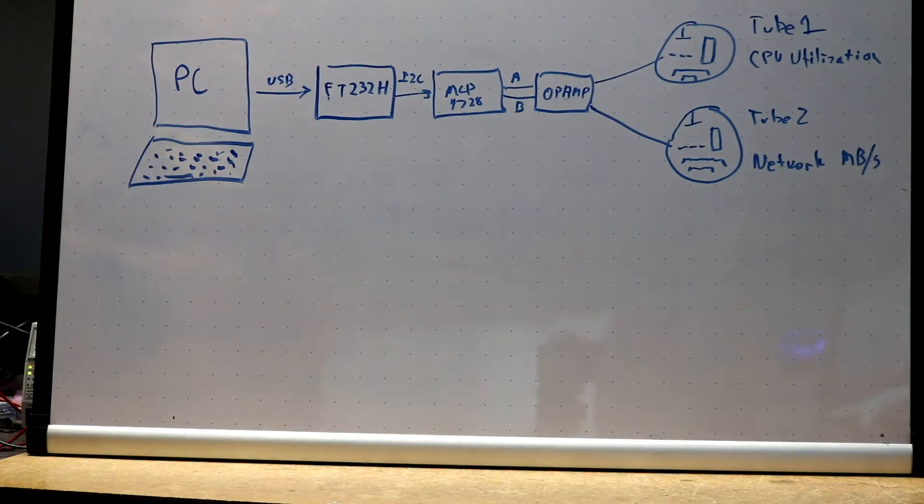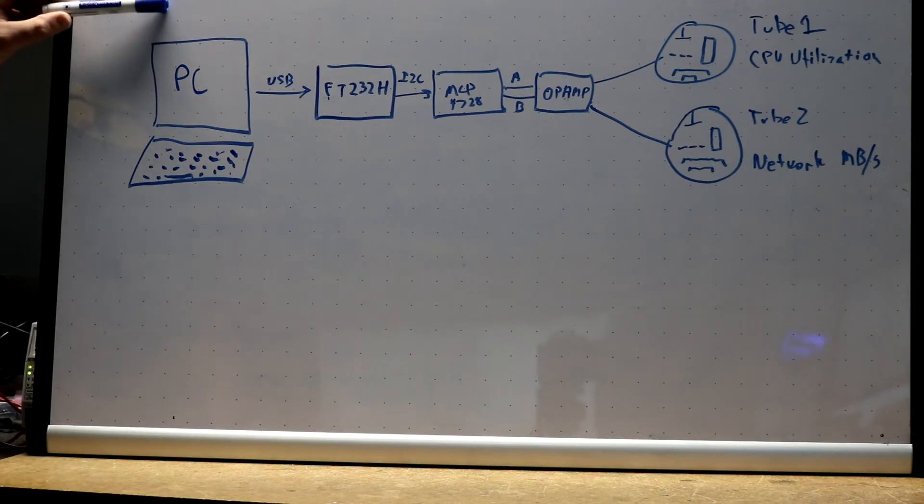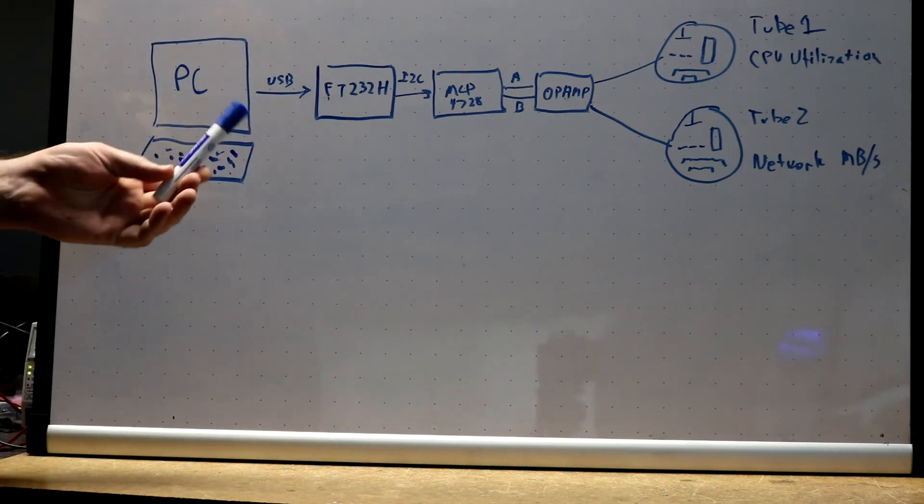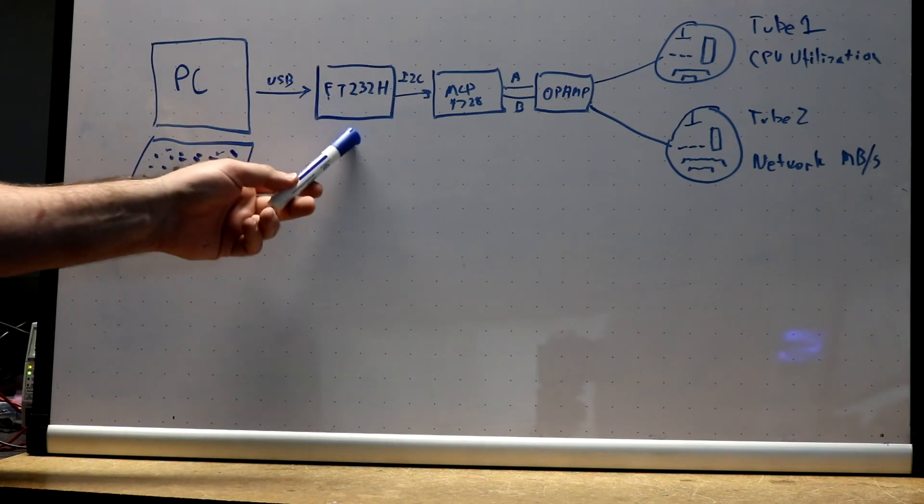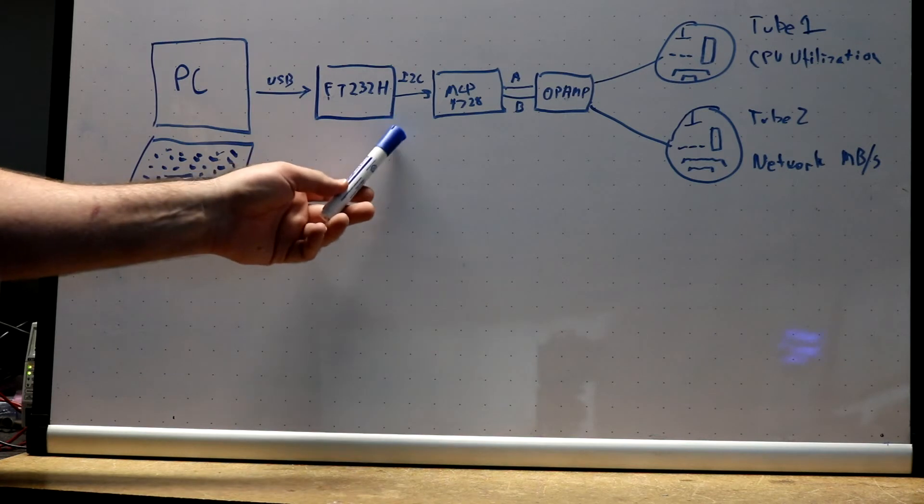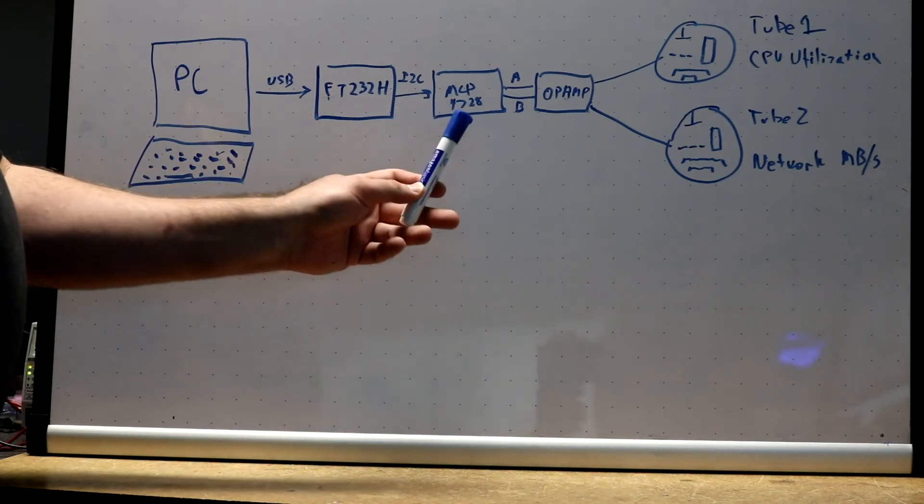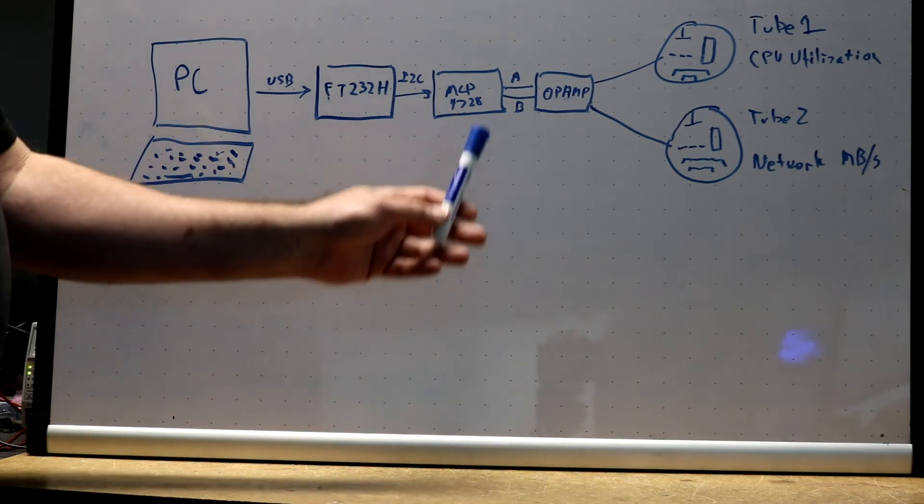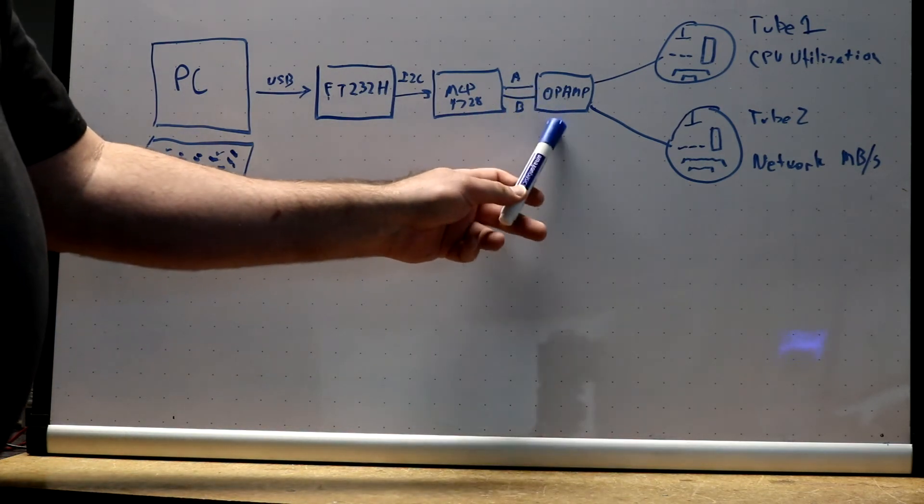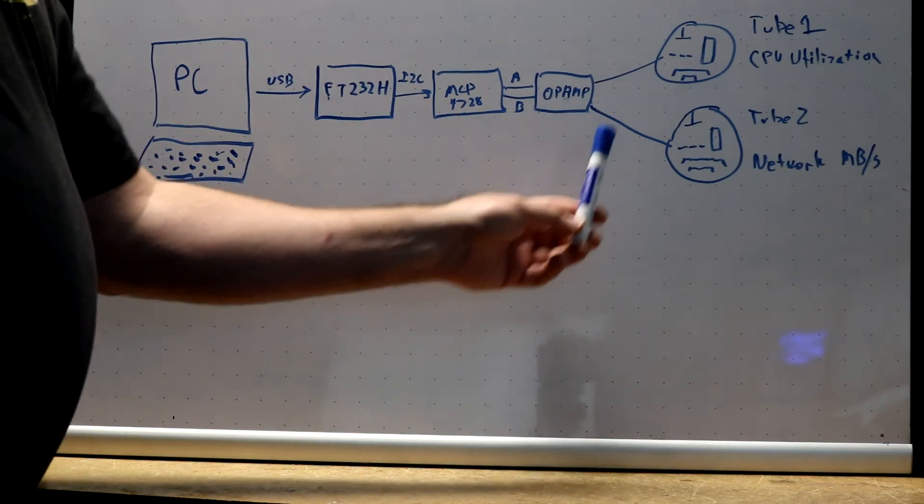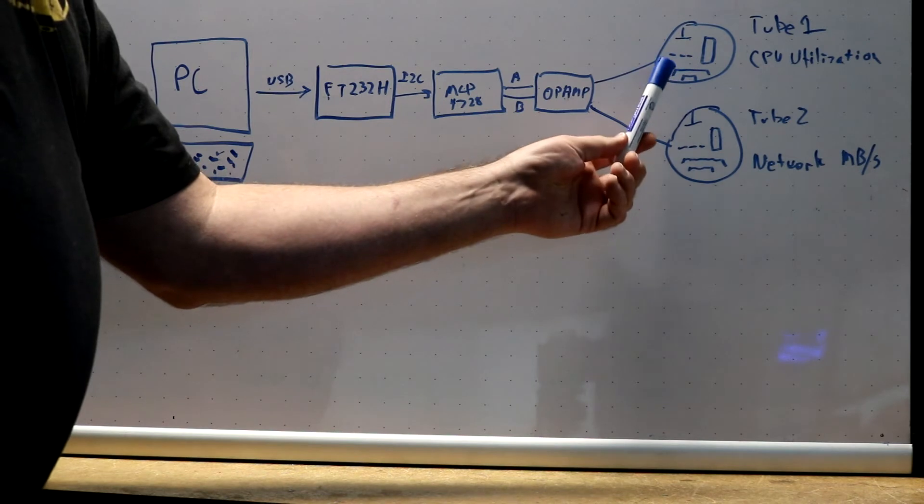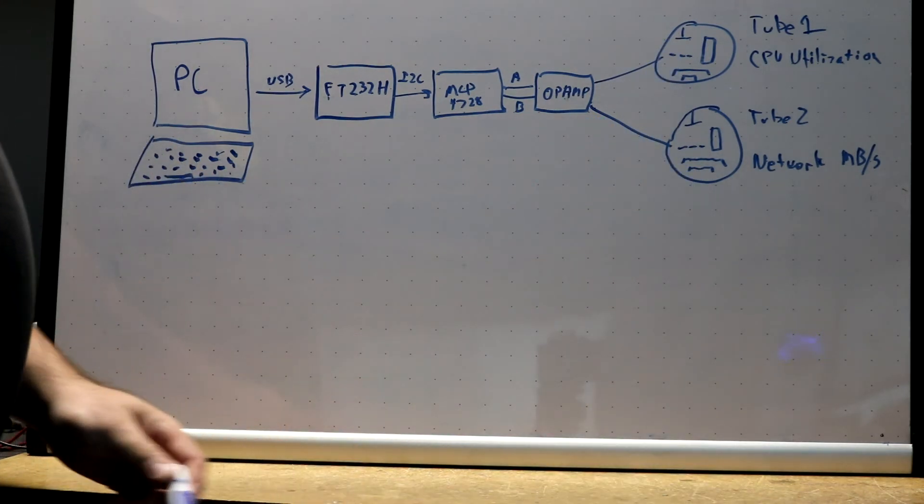I'm going to build a CPU and network monitor using Magic Eye Tubes. On this side, we're going to have a Windows PC. It's going to talk USB to an FT232 FTDI chip breakout board, which will then talk I2C to our MCP4728 digital analog converter. Two outputs will come out of that and drive an LM358 op-amp, which will then supply grid control signal to one Magic Eye Tube there, the other Magic Eye Tube there.